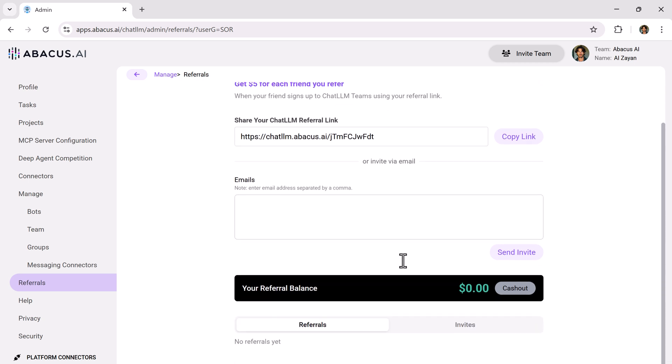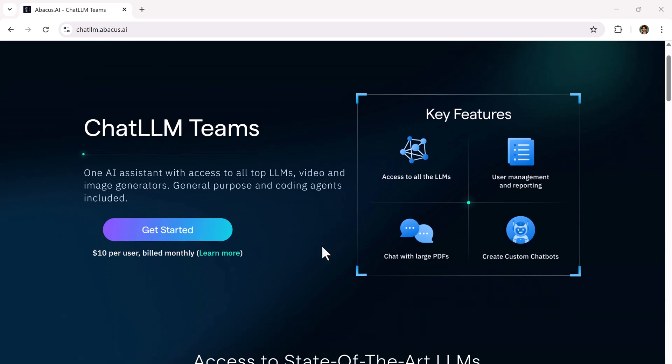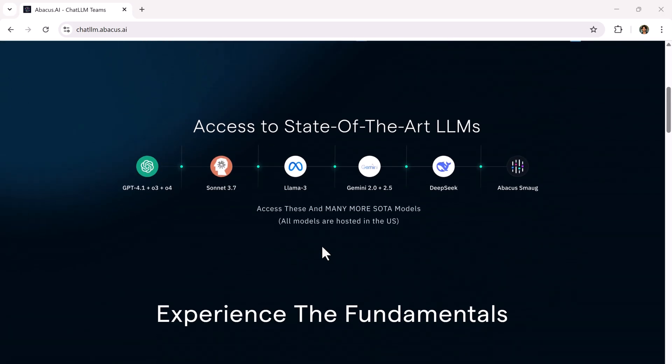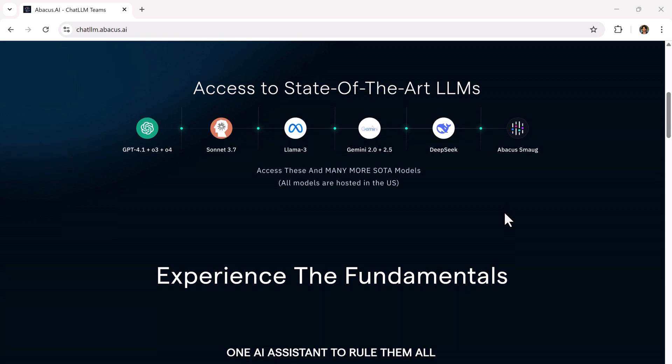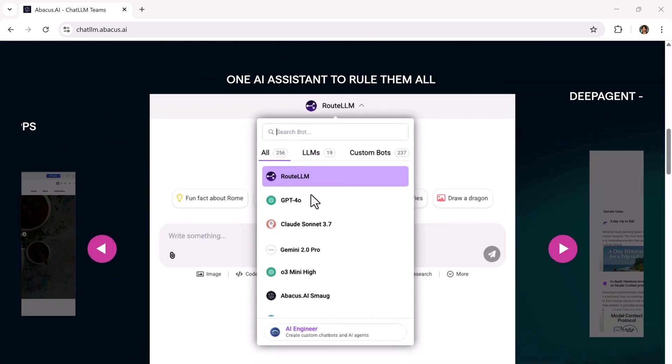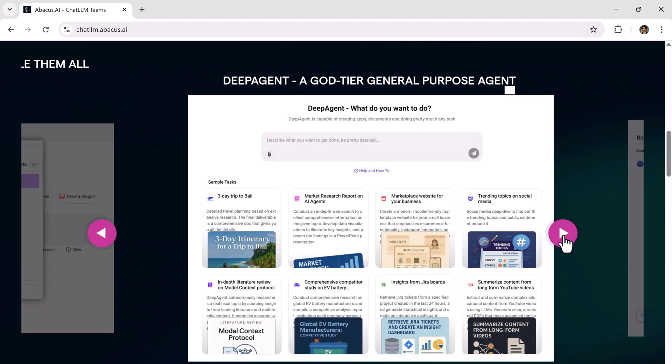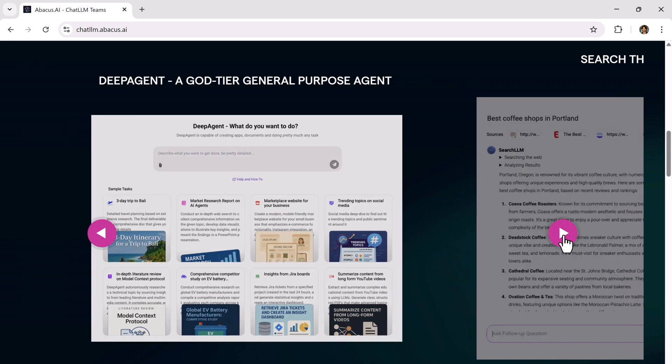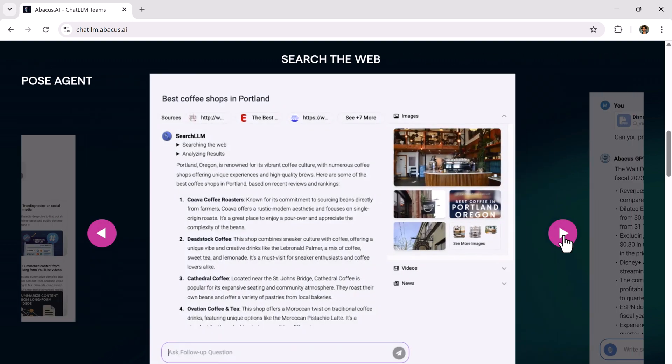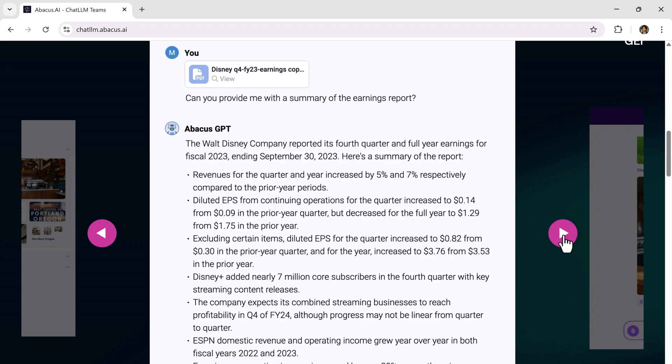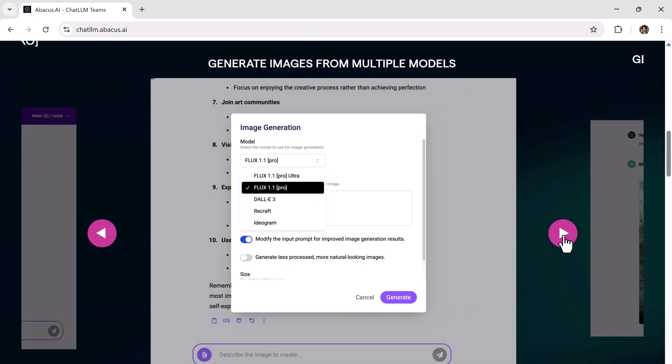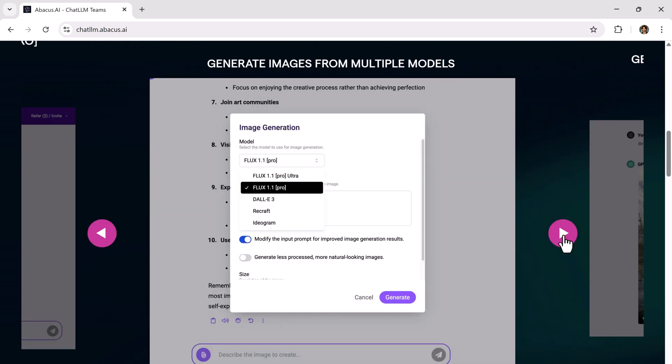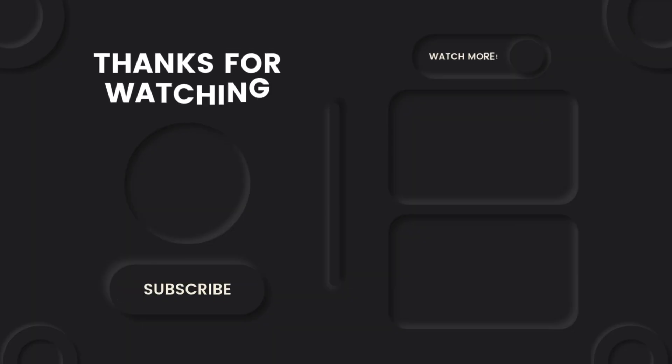So what are you waiting for? This is literally the most complete AI assistant platform out there with all the top AI models, image and video tools, all for just $10 per month. Click the link in the description. If you found this video helpful, don't forget to like and subscribe. Thanks for watching and I'll see you in the next one. Bye.